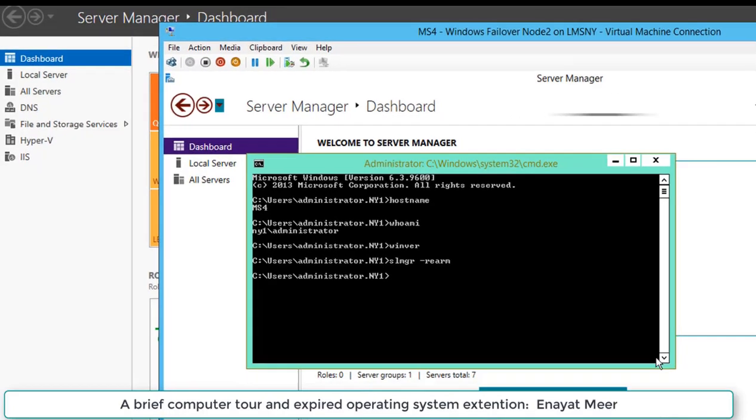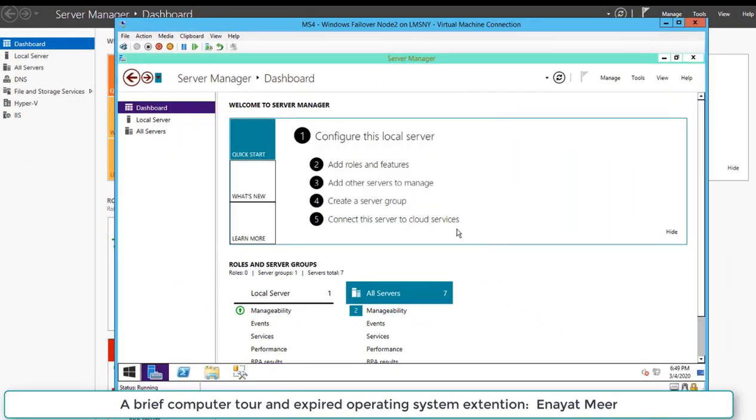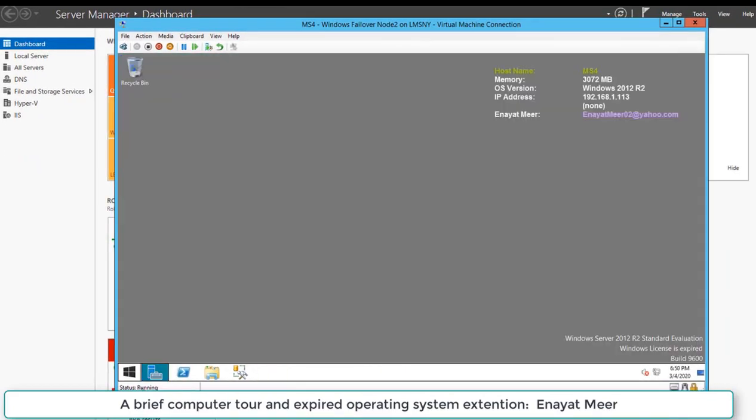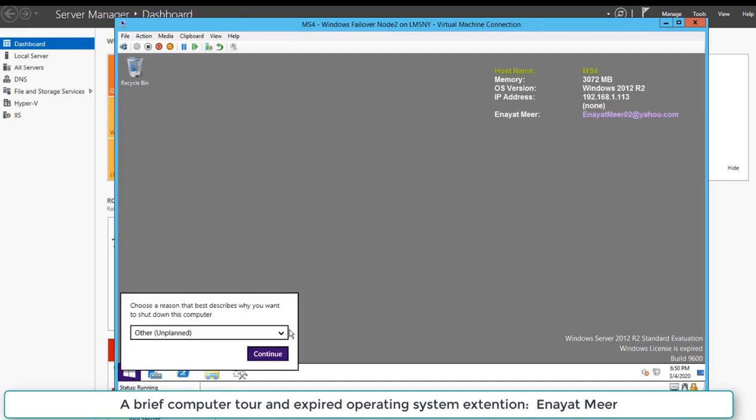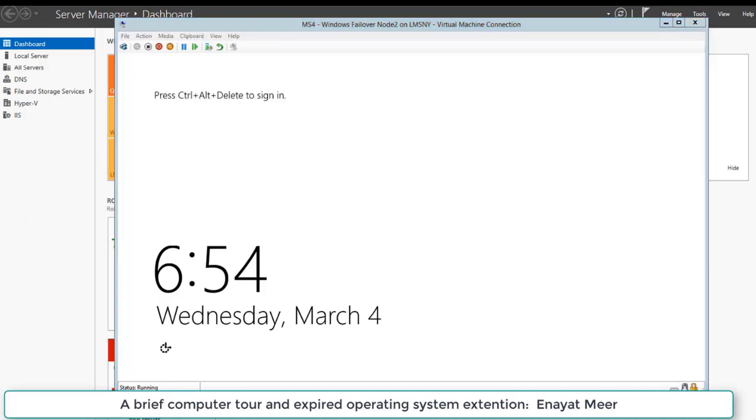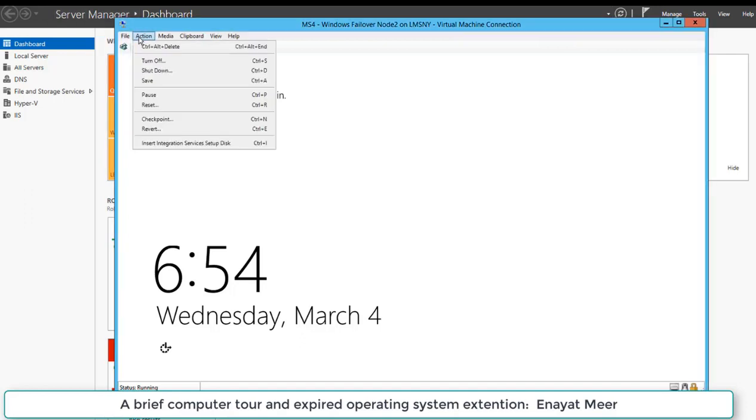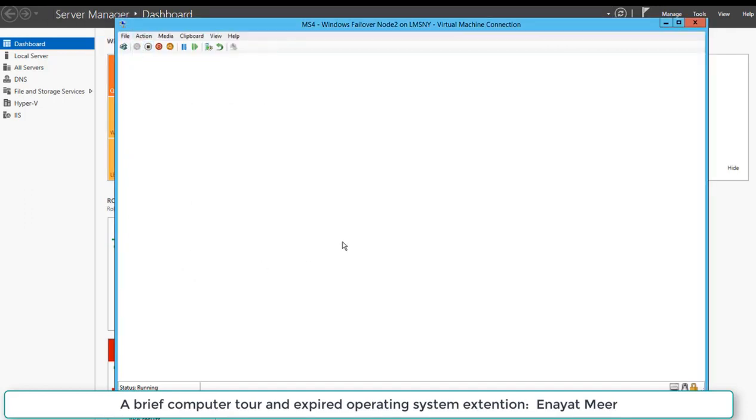The next step is to restart the computer. This is a requirement because if you do not restart, you will still see the message on the bottom right side that license expired. This is my reboot and after reboot I am going to log back into my server.